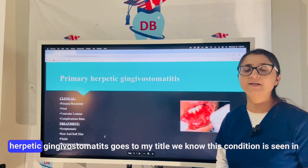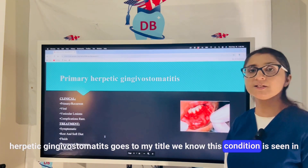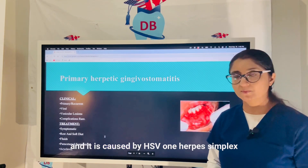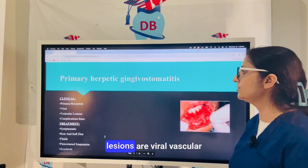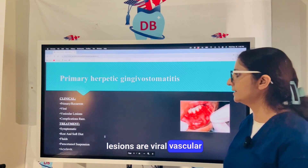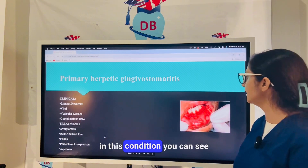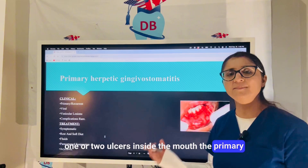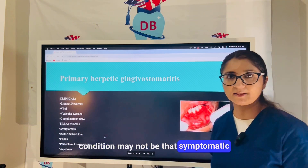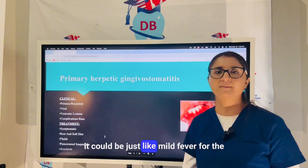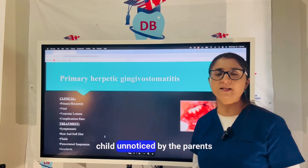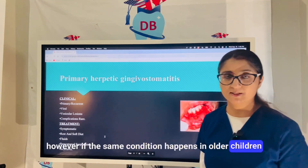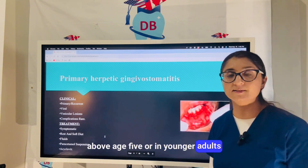Primary herpetic gingivostomatitis is seen in younger children under age 5 and is caused by HSV-1 (Herpes Simplex Virus 1). Lesions are viral vesicular lesions; you may see one or two ulcers inside the mouth. The primary condition may not be very symptomatic — it could be just a mild fever, unnoticed by parents. However, if the same condition occurs in older children above age 5 or in young adults, it turns into an acute condition.